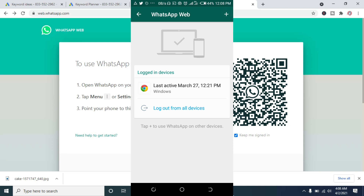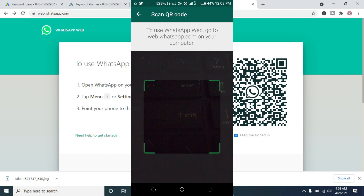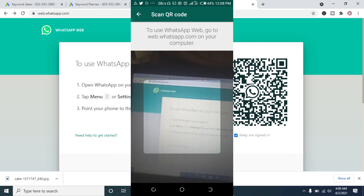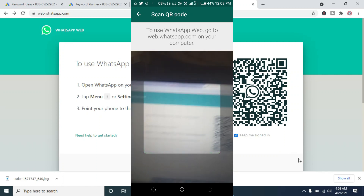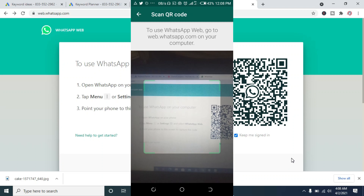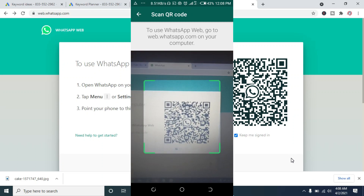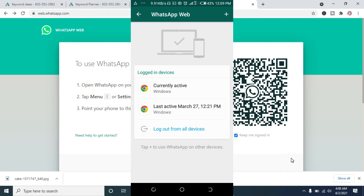You will then see the QR code scanner. Go back to your PC where you have the QR code, and move your phone camera to where the code is displayed on the screen to scan it. When done, let's go back to the PC to continue.